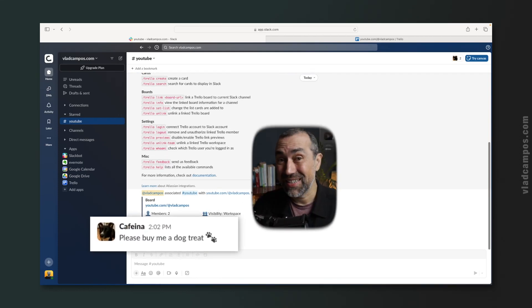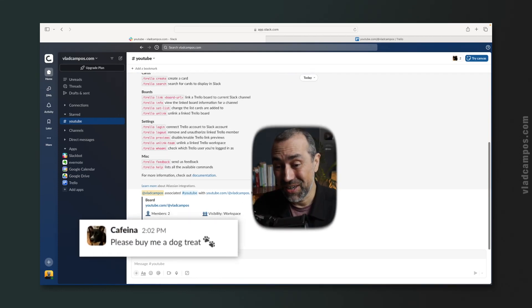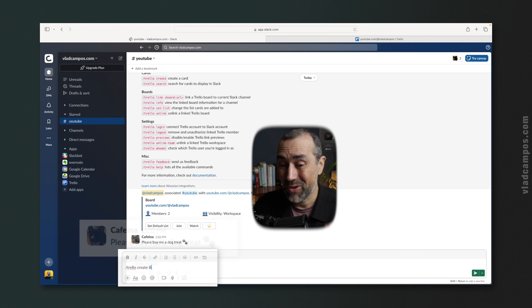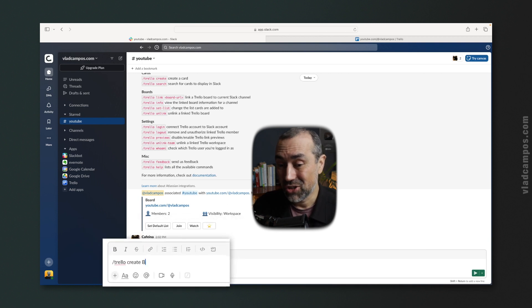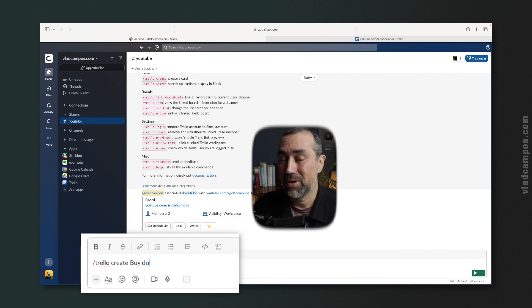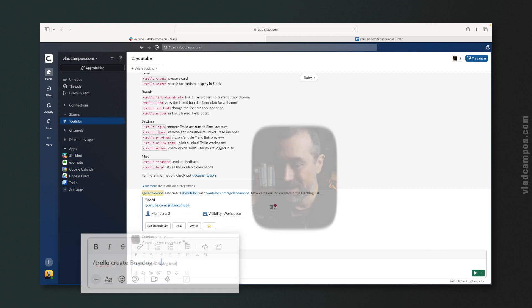Look at this — my dog is asking for a treat. He deserves it, so I better create a Trello card to remember to buy it.